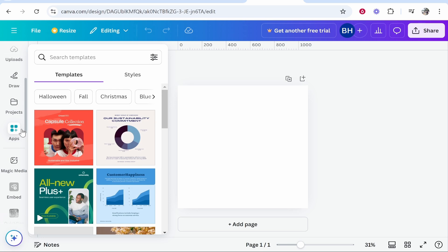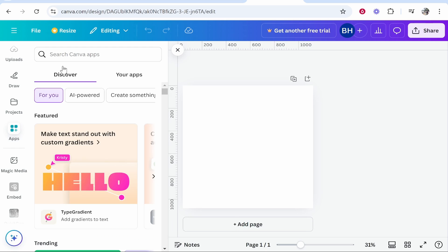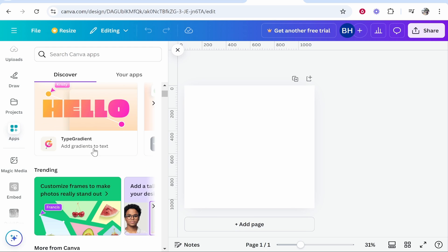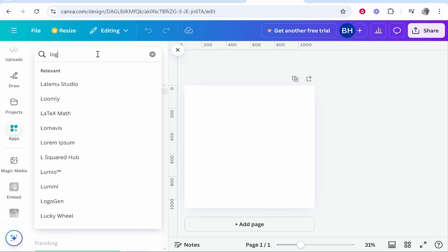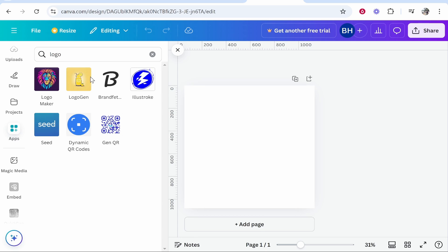and find Apps. Click on Apps, and there will be a bunch of different apps you can use inside of Canva. Go to search Canva apps and type in 'logo'. Now what I would recommend you do is try out some of these different apps. I've used this one, I can't comment